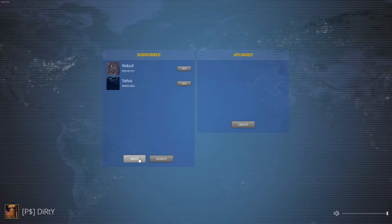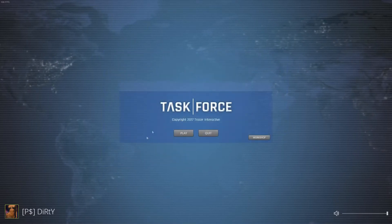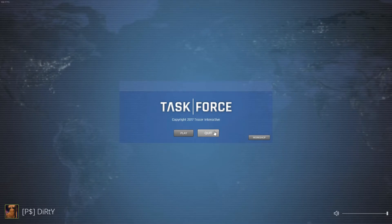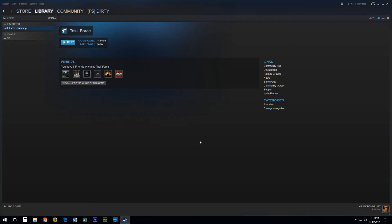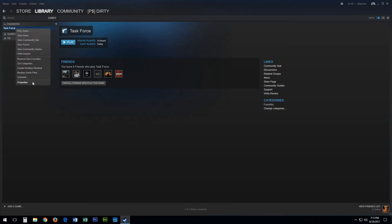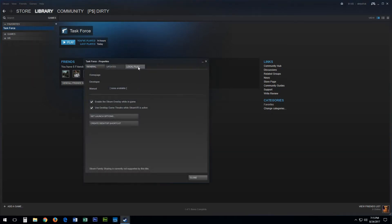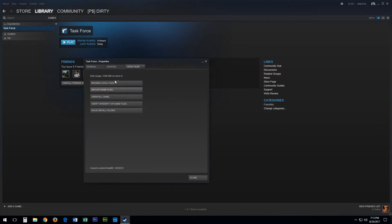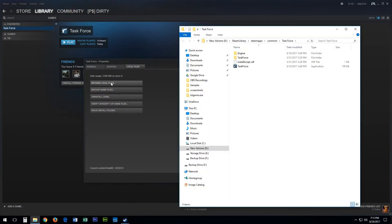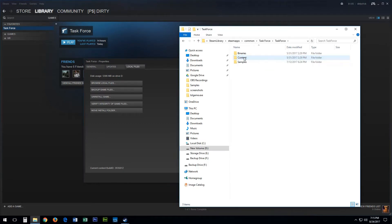You will need to have both Task Force and Unreal Engine 4 installed. Navigate to your Steam games library, locate Task Force and right click on the game, then select Properties. In the pop-up window select the Local Files tab followed by Browse Local Files.